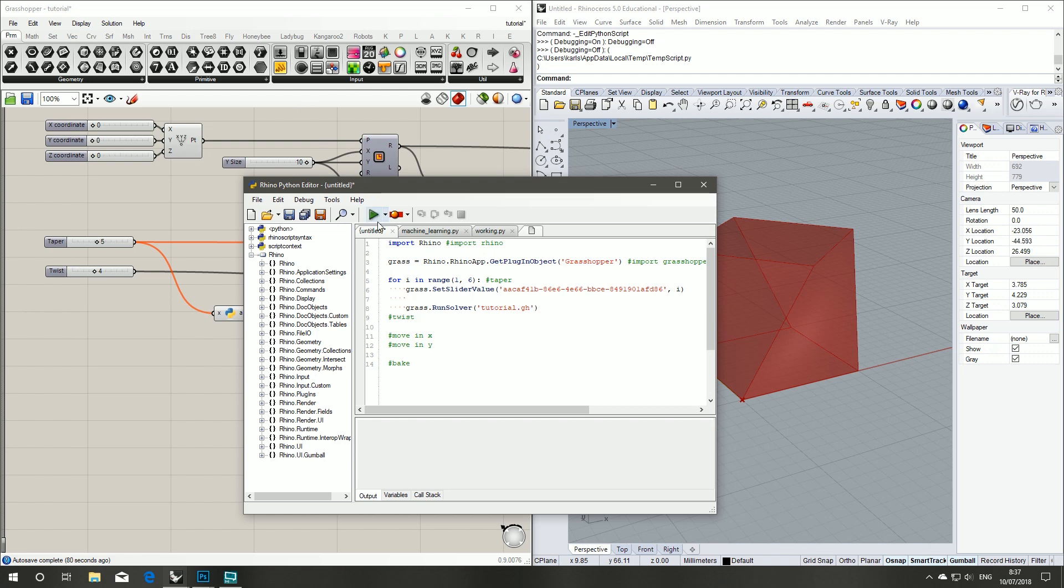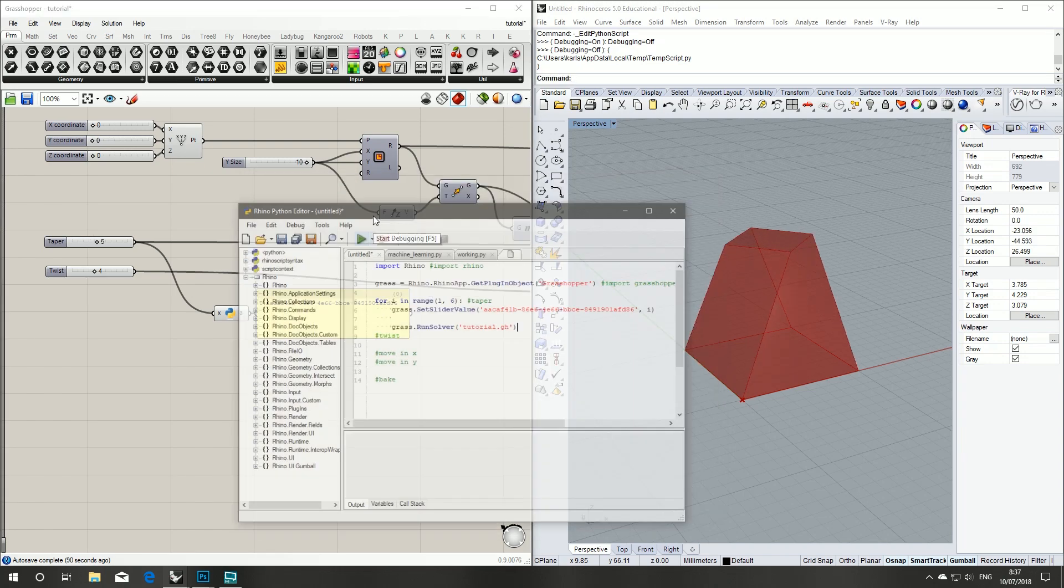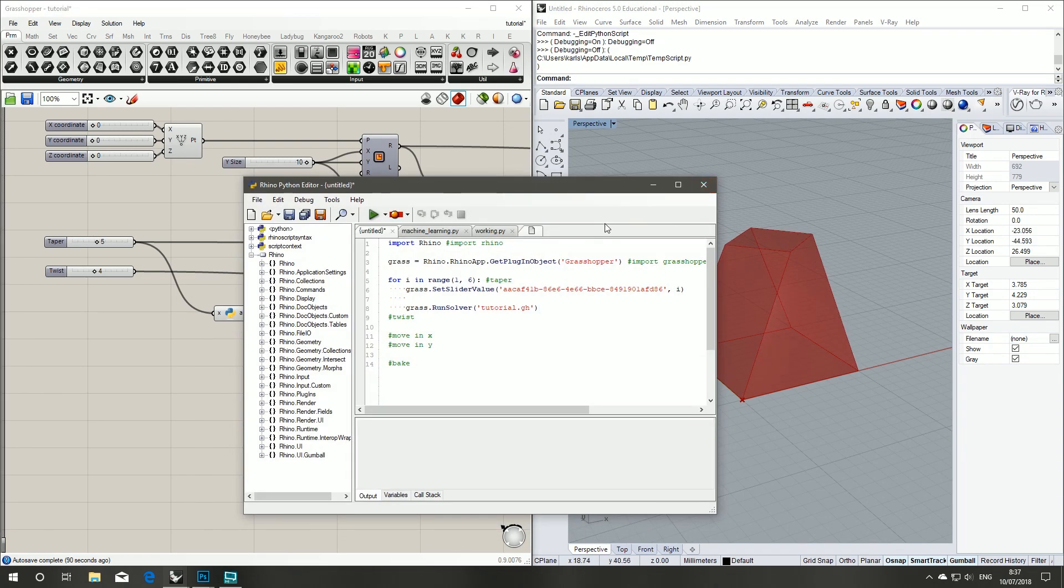Now if we hit the play, we should see our taper number slider run. And there we go, it runs through 1 to 5. And we see it updated in the Rhino window as well. So that's our first step done.